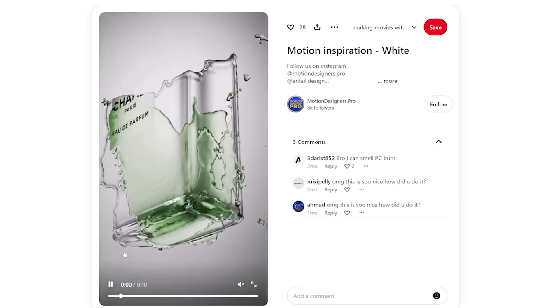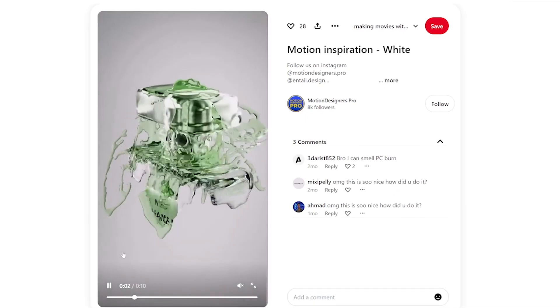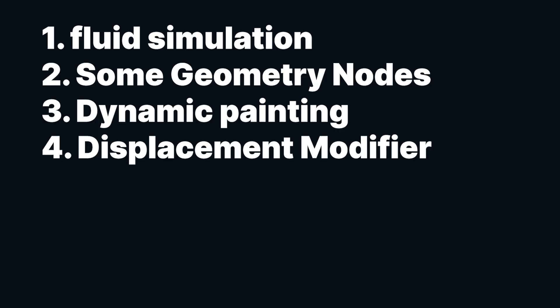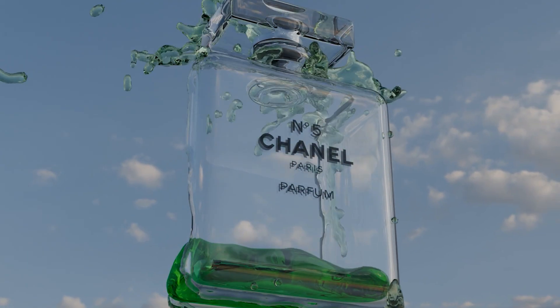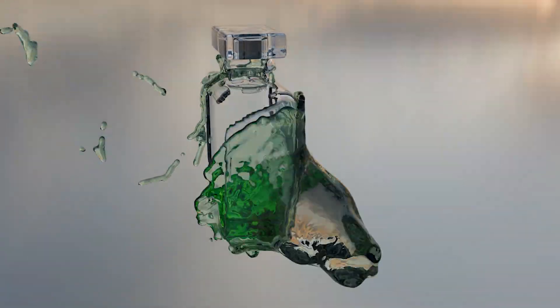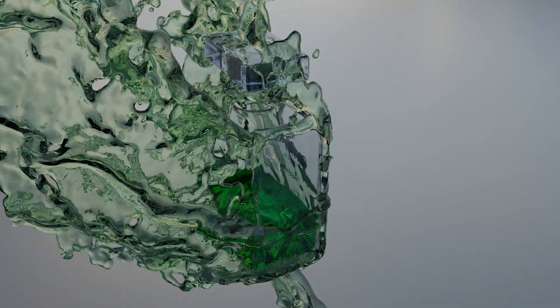Doing something like this requires about three to four things: a fluid simulation, some geometry work, dynamic paint, and a displacement modifier for the inside water. This is what I'm going to do within a period of three hours.